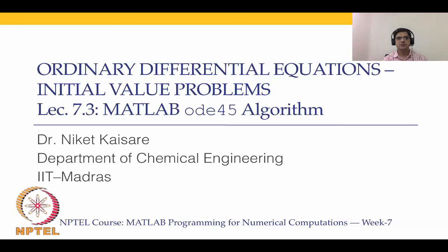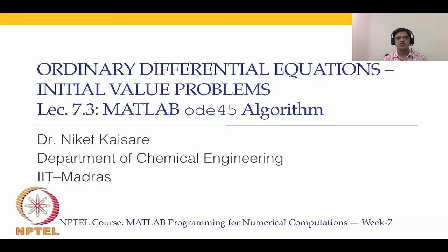We are in lecture 7.3 and in this lecture we will consider a MATLAB algorithm known as ODE45 in order to solve ODE initial value problems. ODE45 is kind of a workhorse in MATLAB. It's the first algorithm that you go to in order to solve ODE problems.